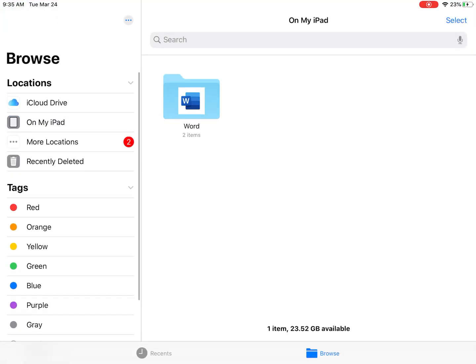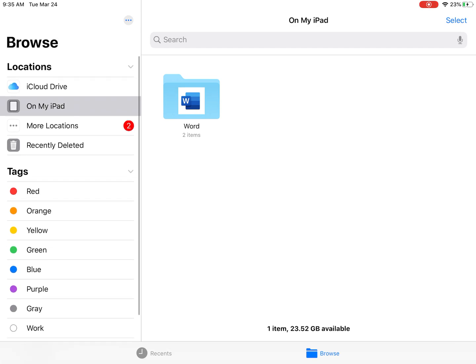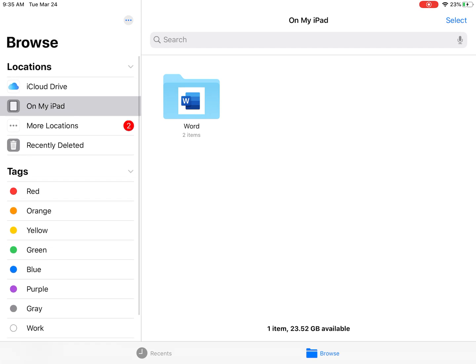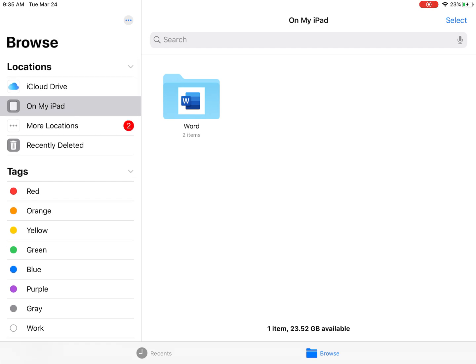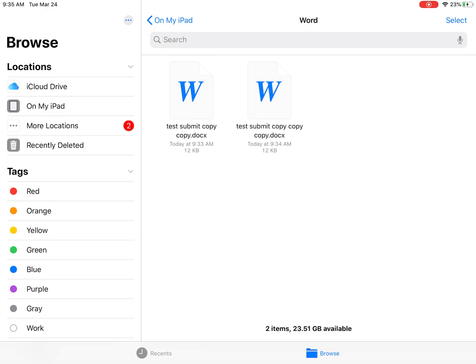On the left locations browsing tab, you can see I've selected On My iPad. And I can open up all the Word documents that I've saved.